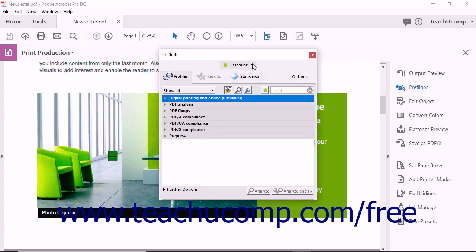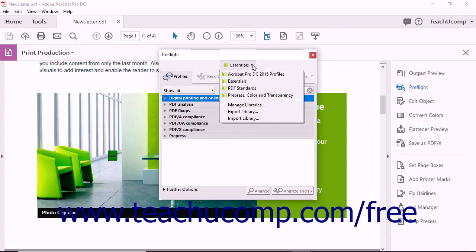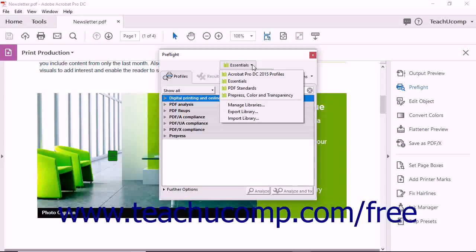At the top of this dialog box, there is a Libraries dropdown that lets you select from various PrePress libraries you have installed.